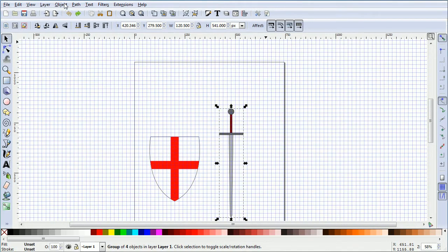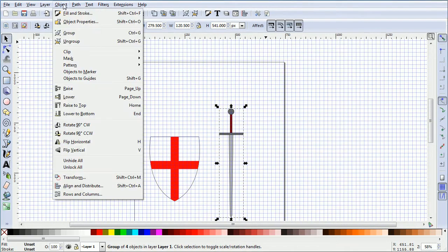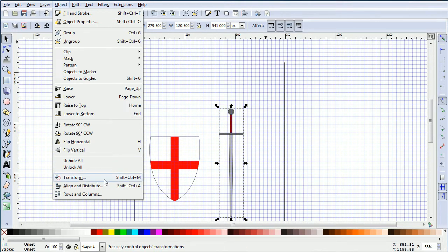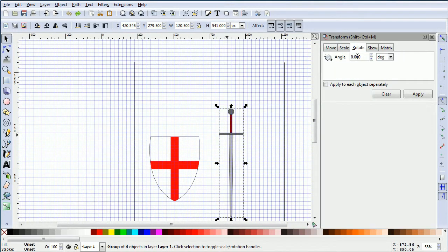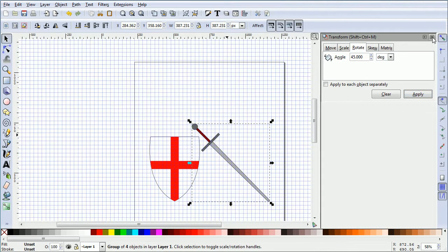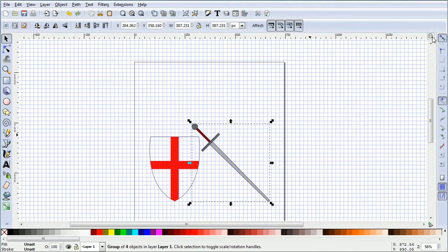In the Object menu, click Transform. Click the Rotate tab and set the Angle to 45 and Apply. Close the Transform window.